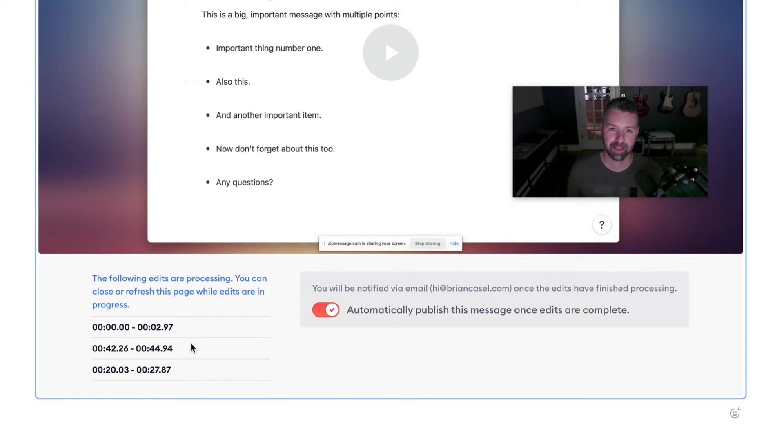It'll just take a minute. I'll be notified via email, and this message will be automatically published once they're complete. If I change my mind and I want to keep it as a draft after the edits finish, I have that option as well.